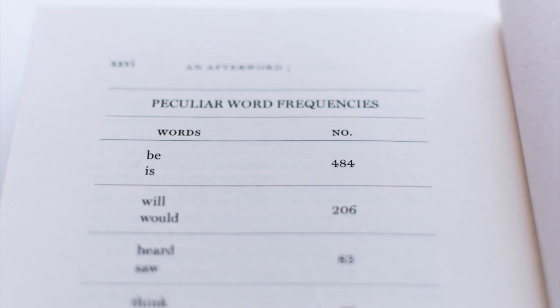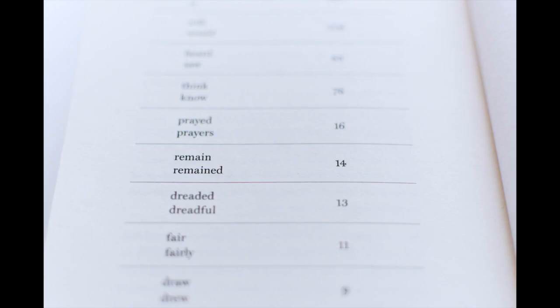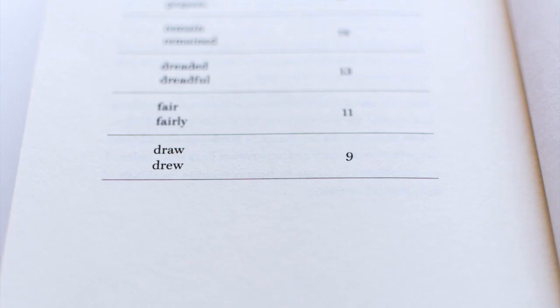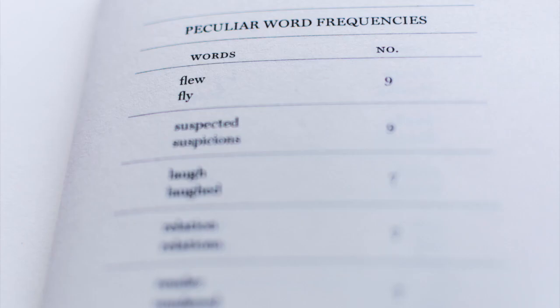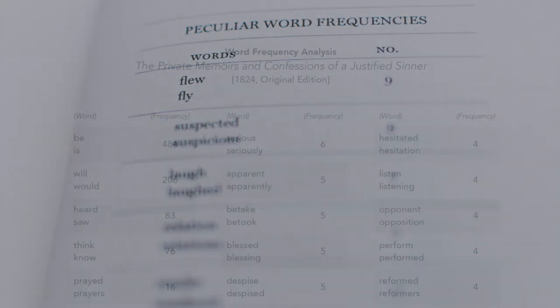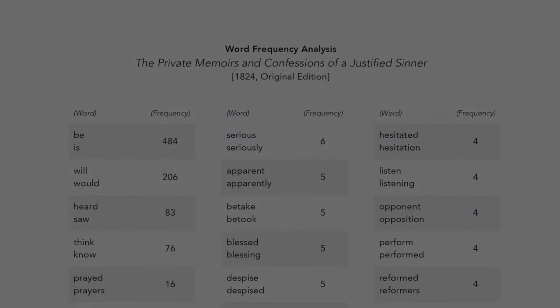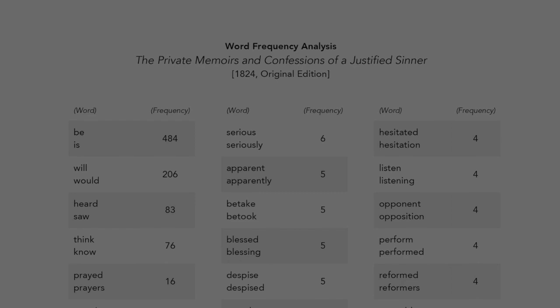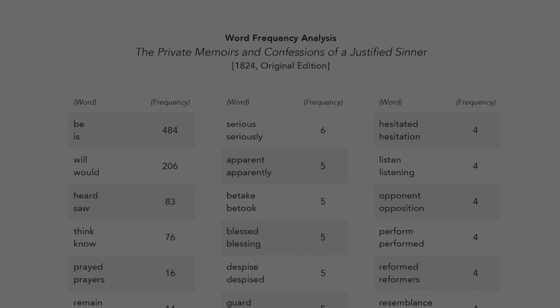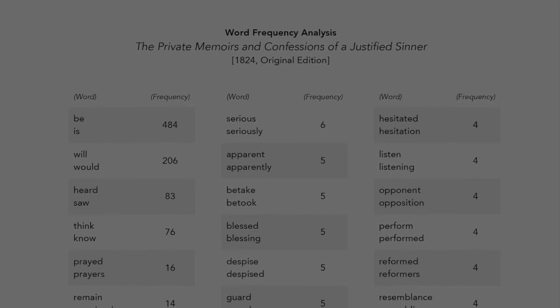many verbs occur equally in the past tense as in the present tense. And likewise, related adjectives and adverbs occur the same number of times as well.